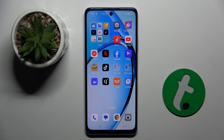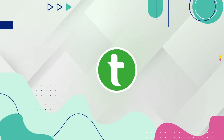Welcome guys to the tutorial info channel. In front of me is Oppo A60 and in this video I'm going to show you how to disable Google personalized ads on this device.